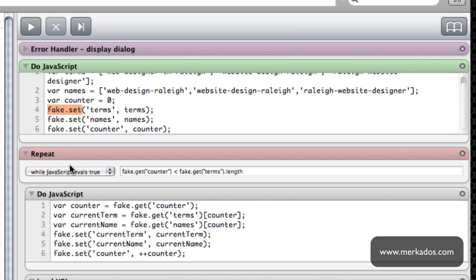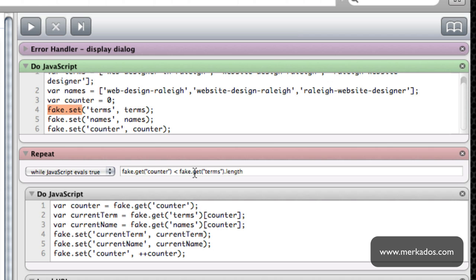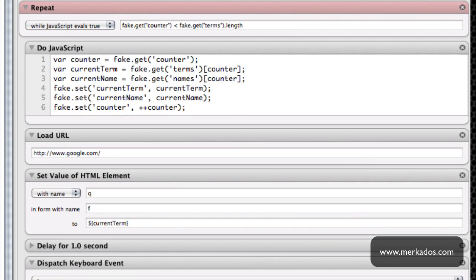It says do this loop while JavaScript evaluates to true, which is get the variable counter and if that is less than the length of the number of terms then repeat it. At the end I am actually increasing counter by one, so every time that it runs it increases counter by one until it is exactly not less than the number of terms and it stops.